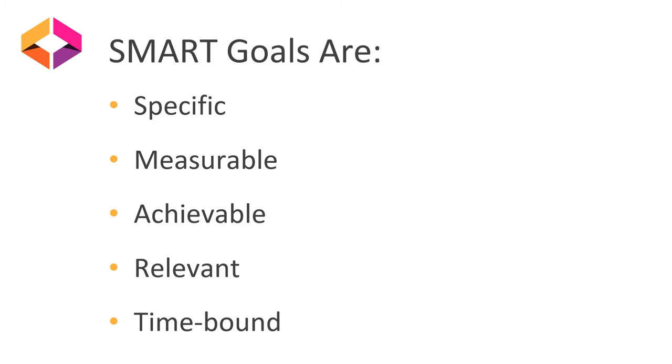Next, for achievable, you want to ask yourself, can I do it? This is important when considering your commitments and schedule, as well as other barriers at your institution. So what can you do to achieve this goal? Or what is in your control?